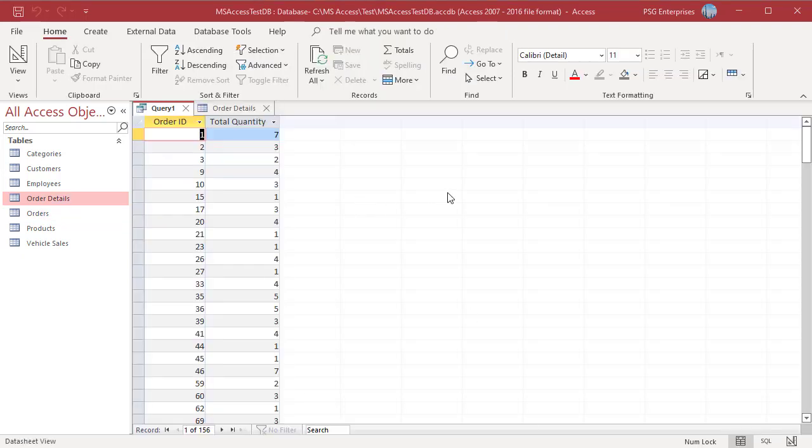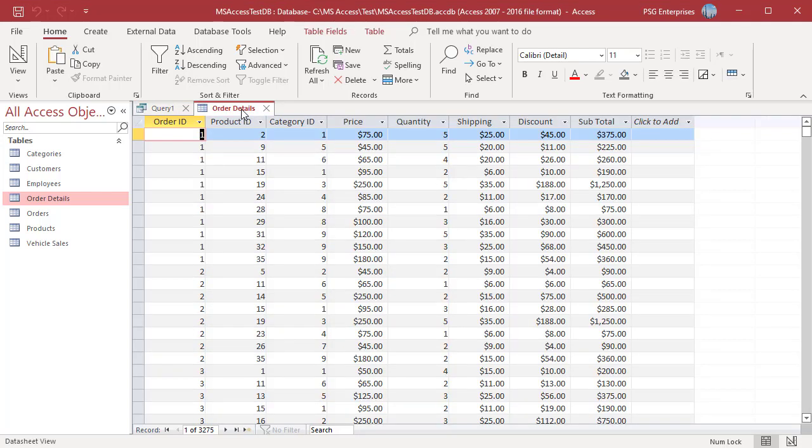The query groups the records in each order where category is VASES and price is more than 50. Then adds the quantity in the group. Total quantity is 7 for ORDER ID 1 since only products 2 and 15 meet the criteria and are included in the group.